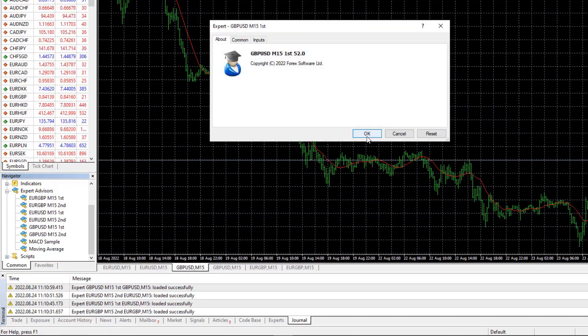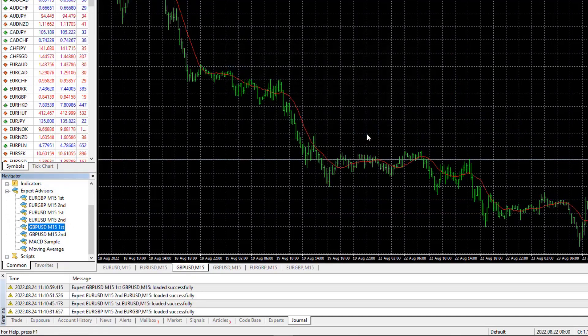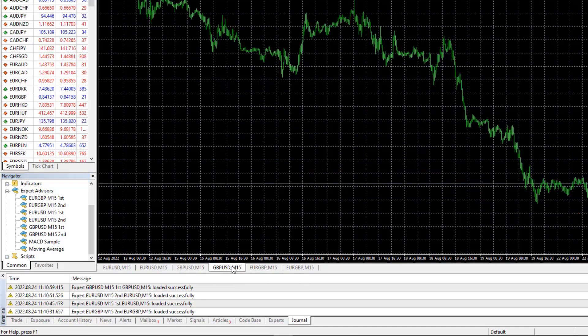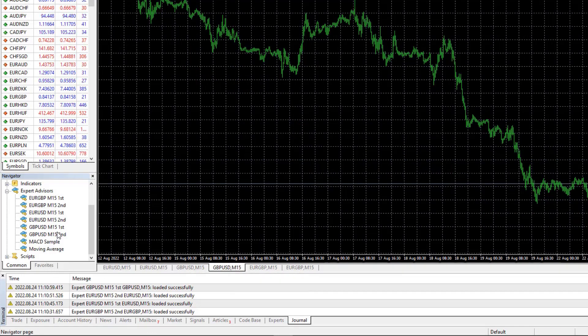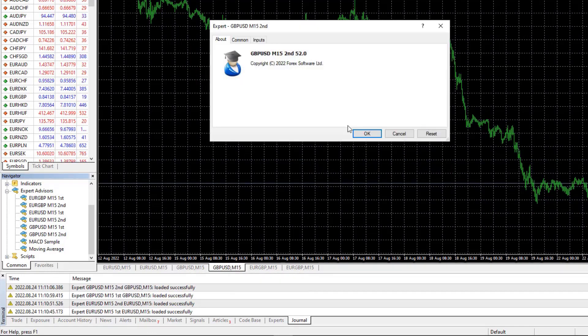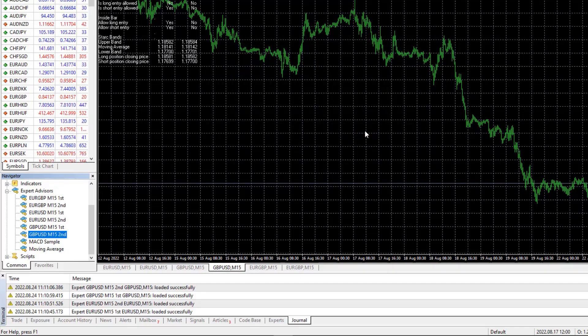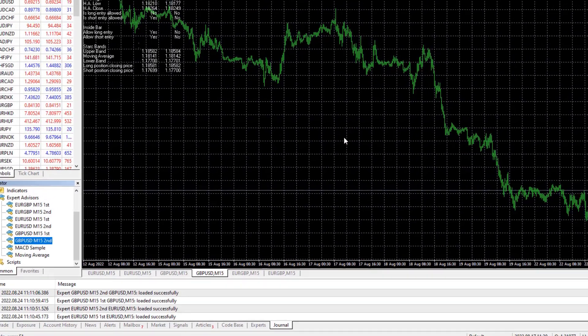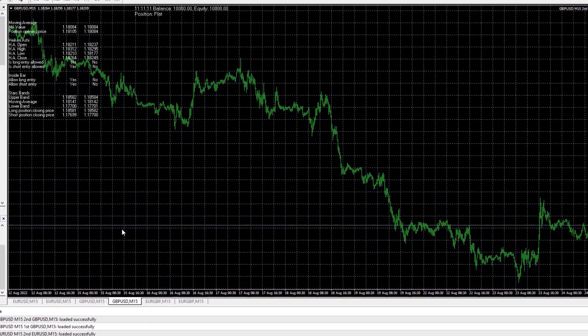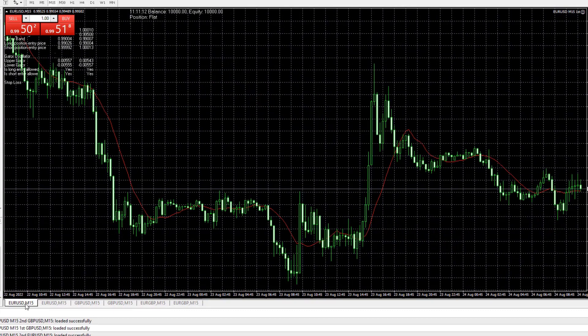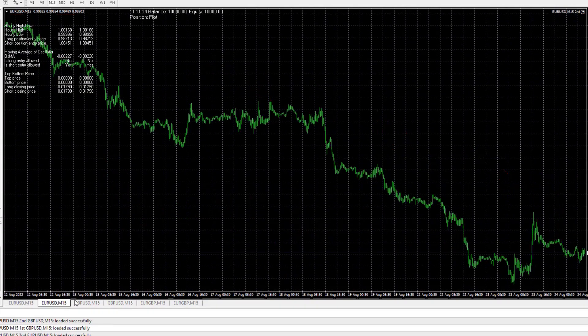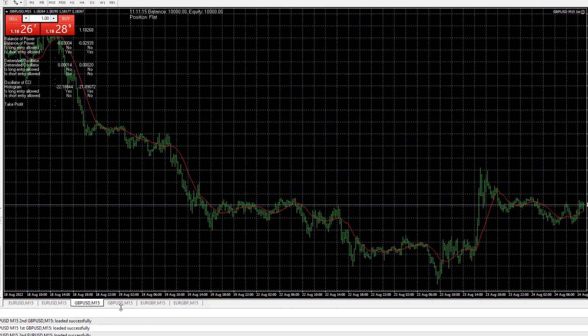Pound dollar first Expert Advisor, I will click on okay. At the second chart for pound dollar, I will hit two times on the second Expert Advisor and I will hit on okay.